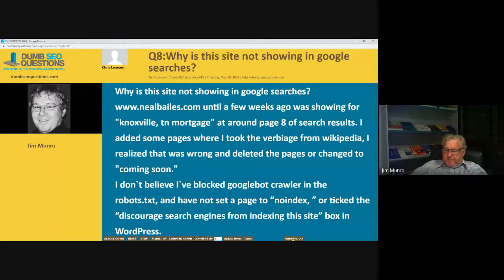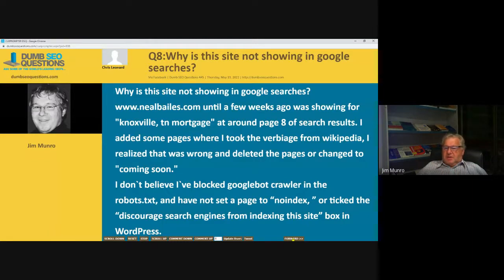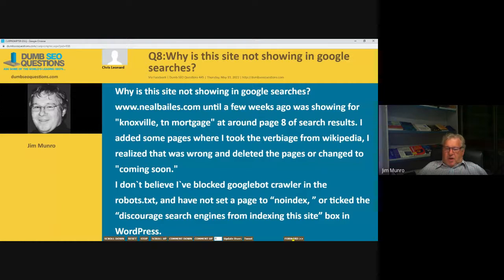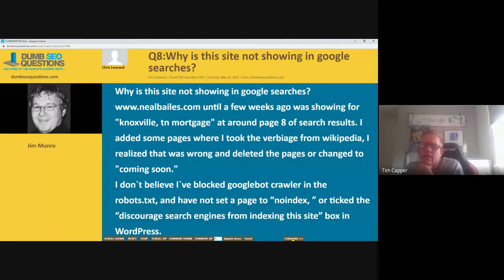Our last question for the evening — Ryan Wesley asks: what types of links does everyone use other than guest posts? He said: I'm trying to get more link diversity but can't find much that indexes within 30 days. Citations, listings, comments, and web 2.0 all seem to either not index or take a long time.